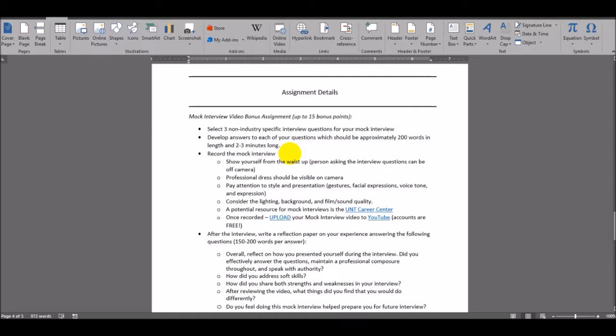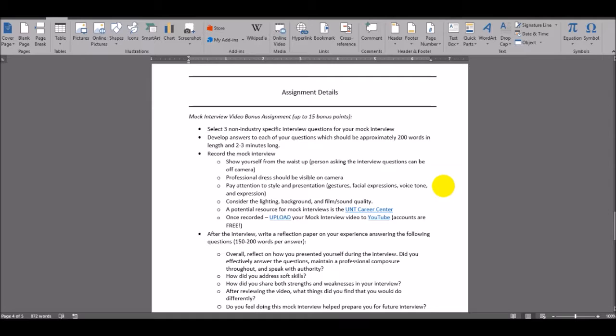You're going to record this mock interview, and in this recording, make sure that you show yourself from the waist up. Make sure you're dressed professionally, and that that's visible on camera. Pay attention to your style and presentation, including gestures, facial expressions, voice tone, and expressions.